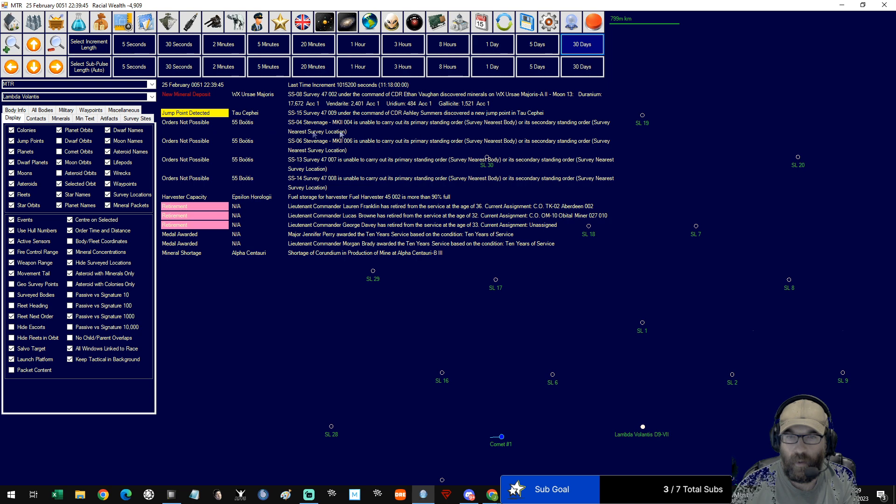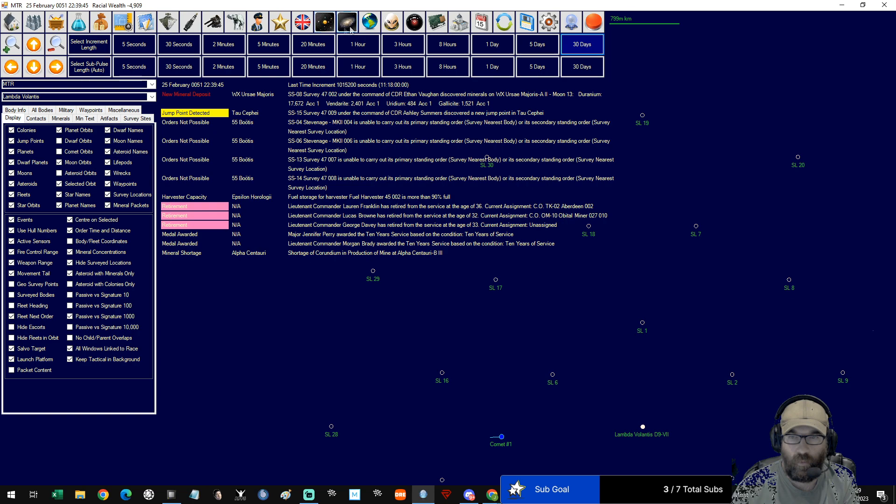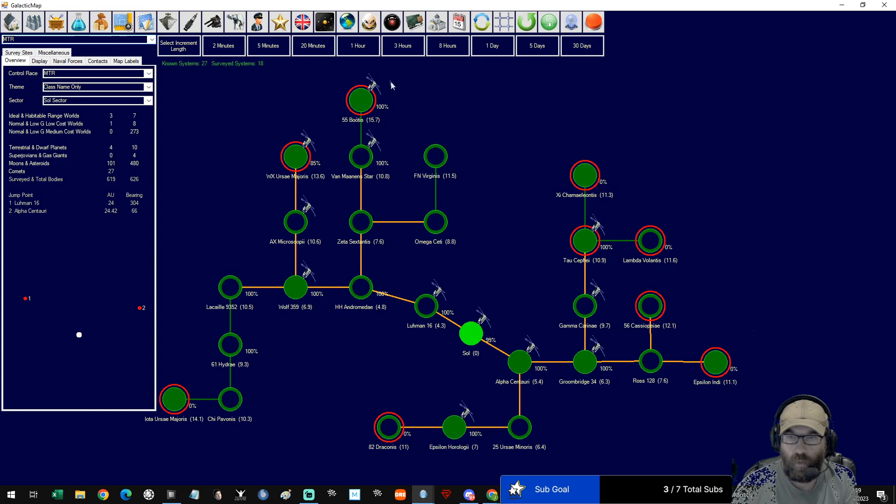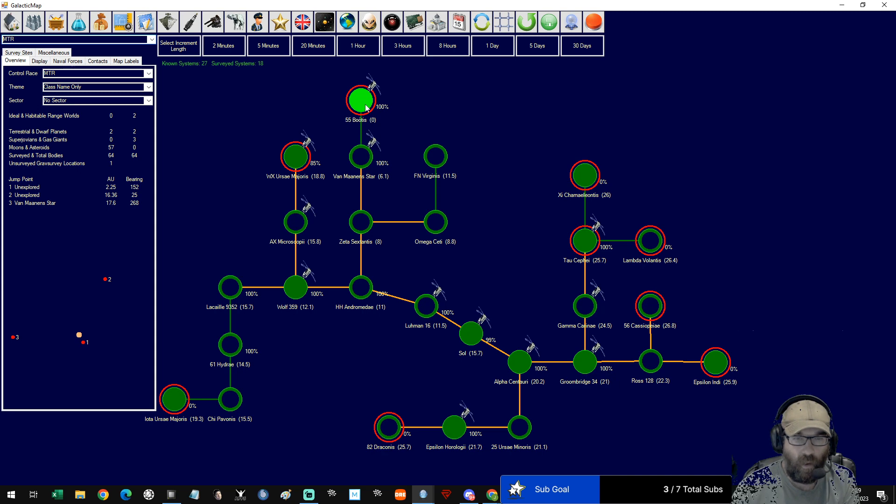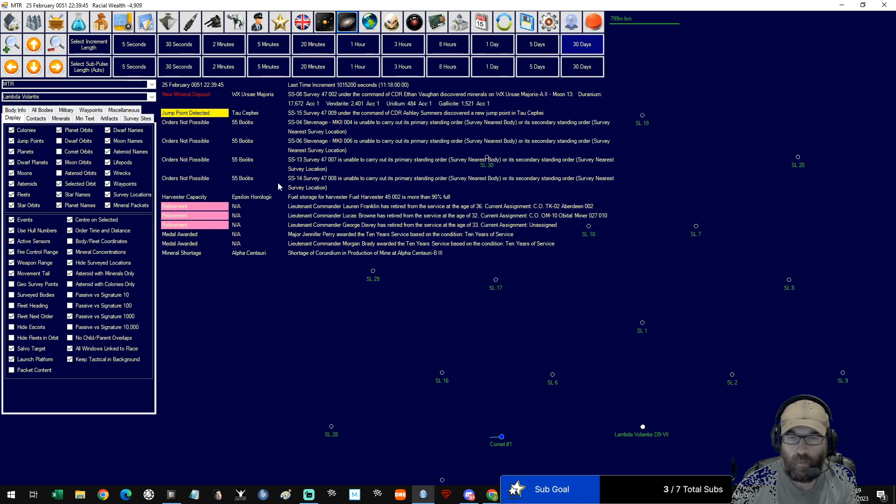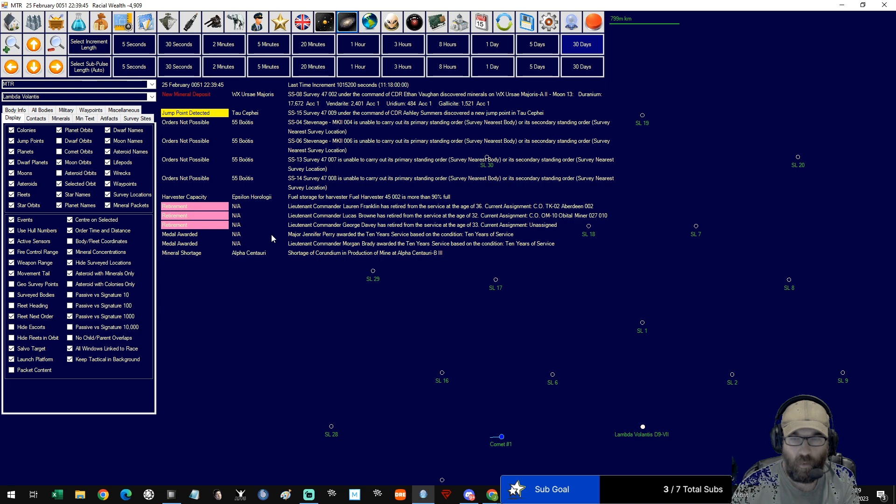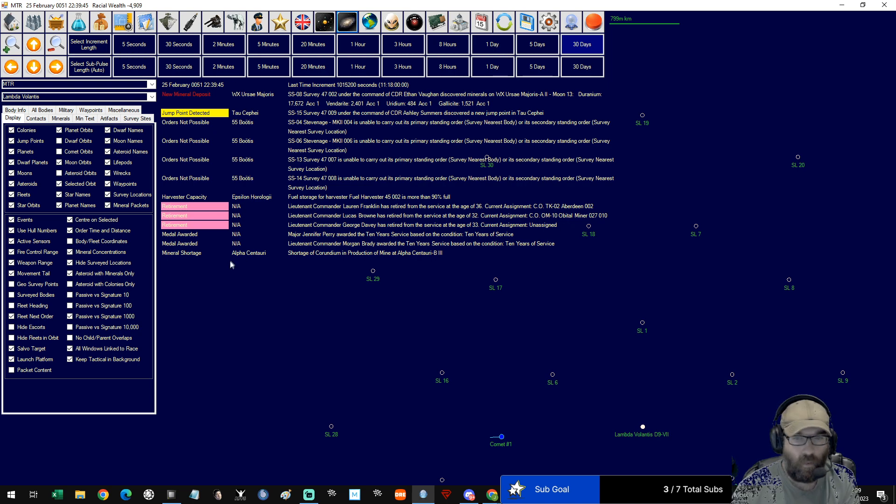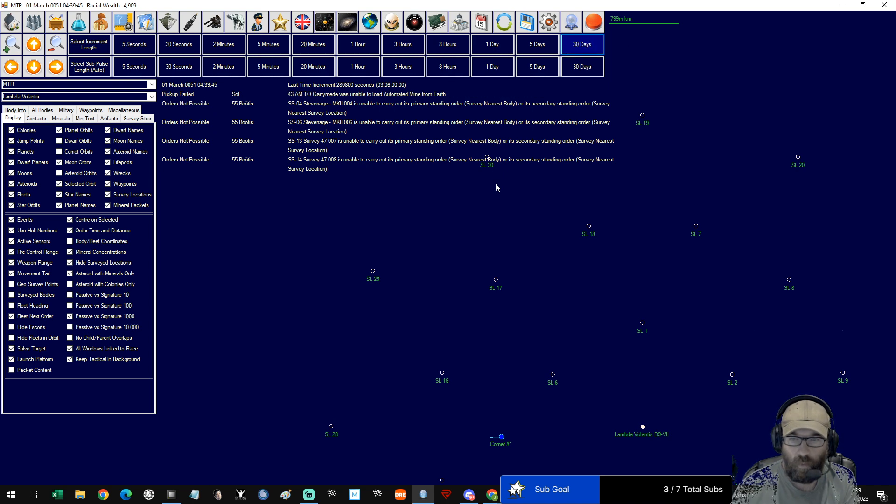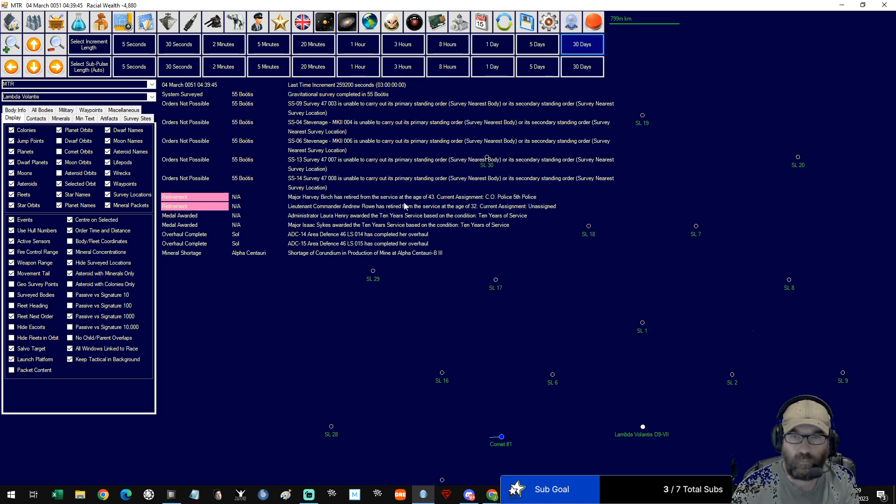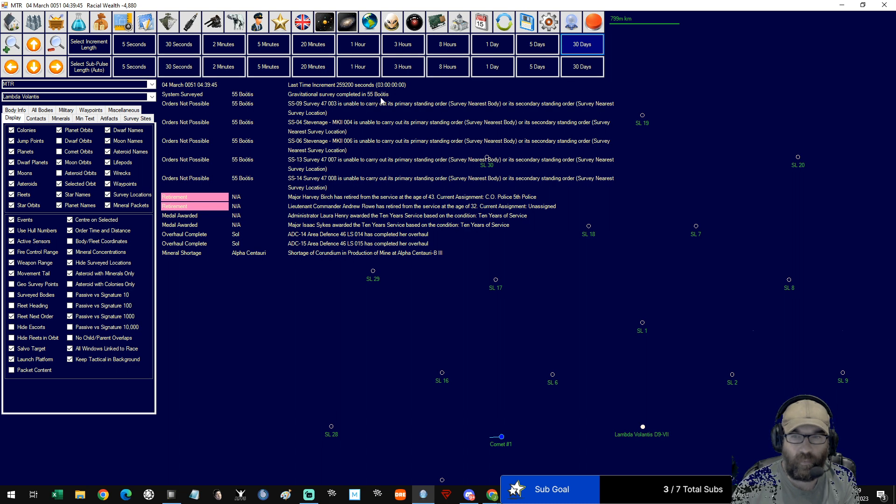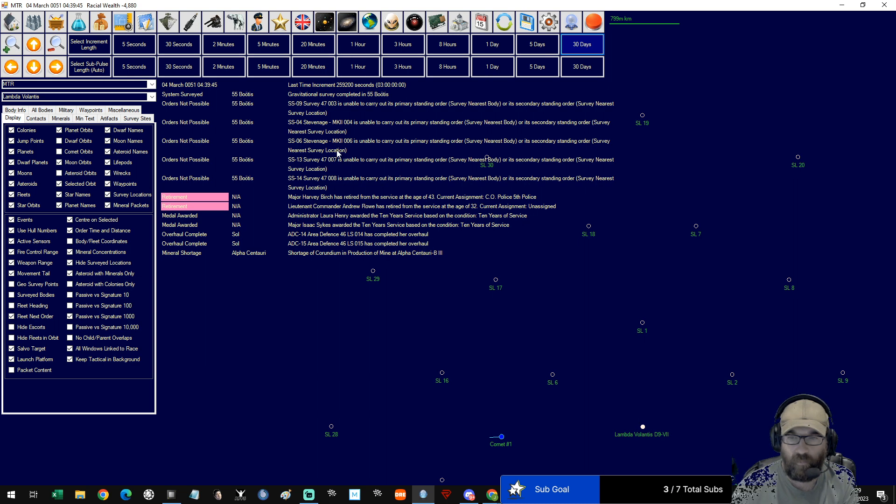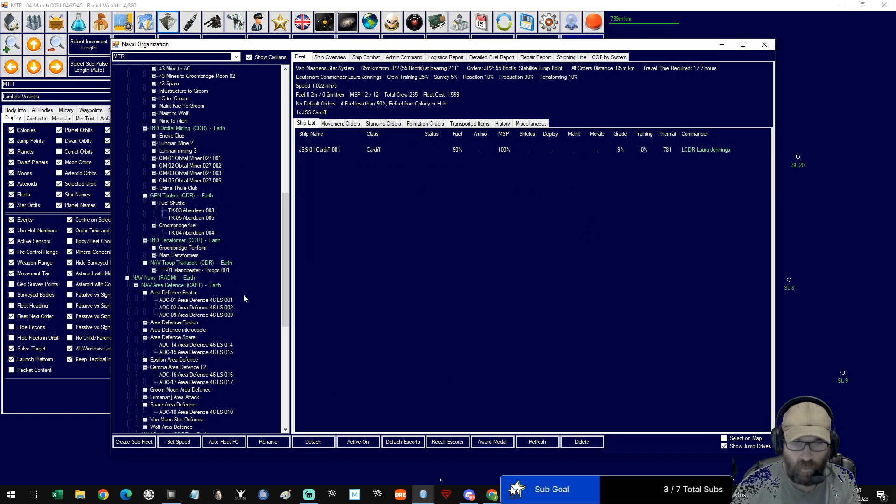Jump point detected in Tau Ceti. Looks like the Stevenages are all done, so Botus is now 100 percent surveyed. One location left. Gravitational survey completed in Botus. When they're done we'll get these grouped together and back home. Let's get the Stevenages home.